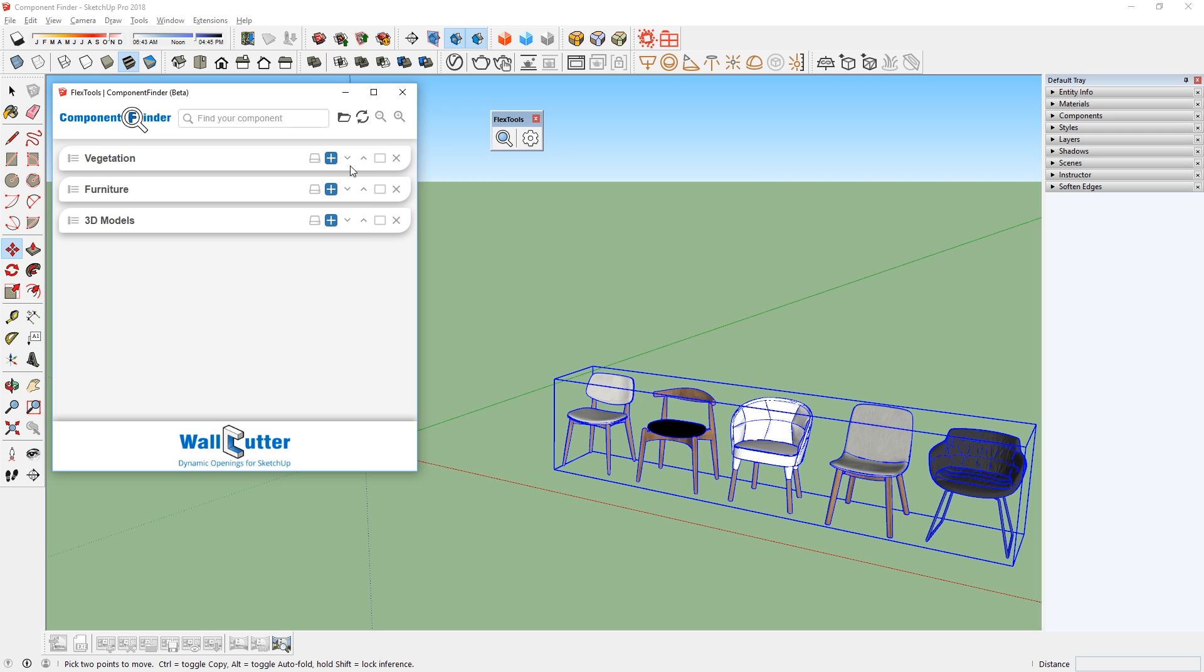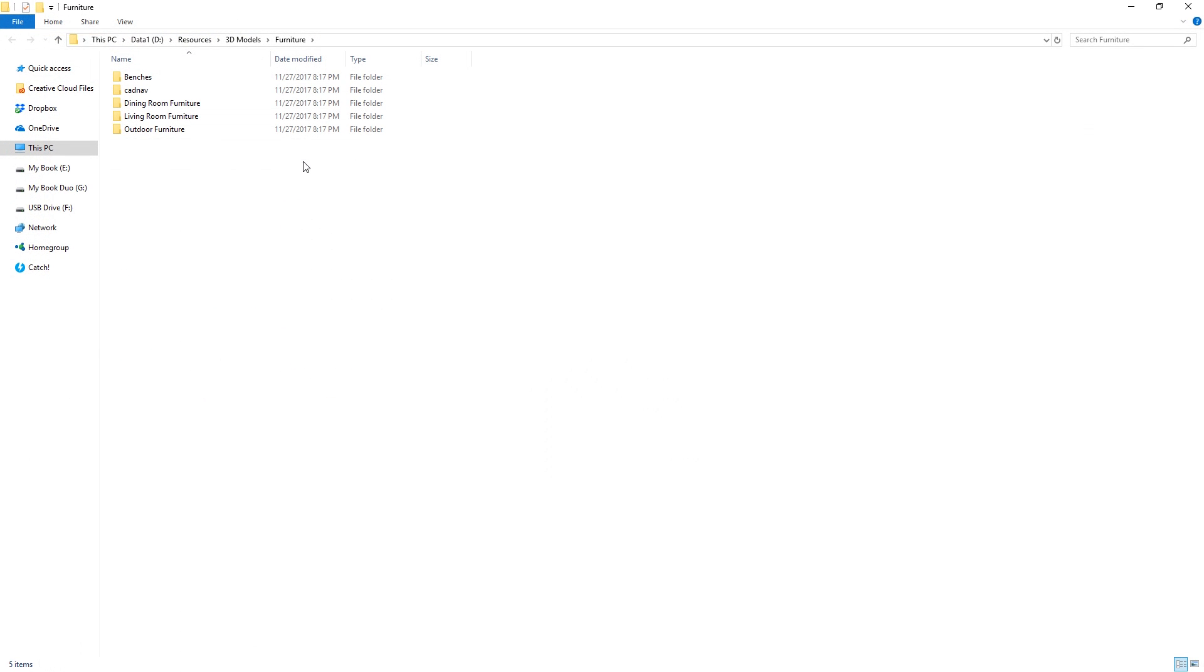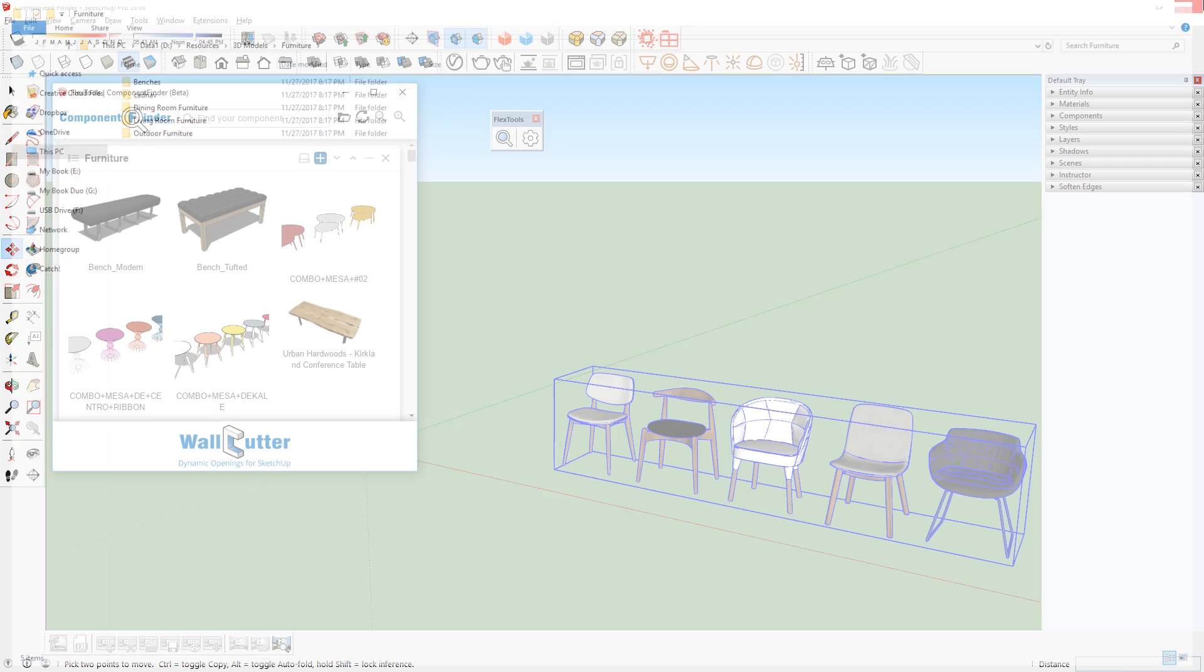These arrows also help arrange the tabs by moving them up and down like so. If you don't need one of these tabs anymore, click here to close it out. And you can click here again to maximize the tab. This button here is to open up the original folder in Windows Explorer.